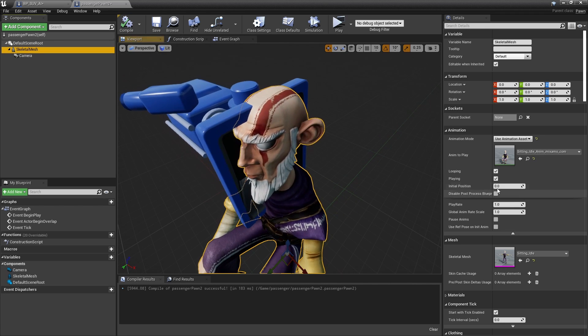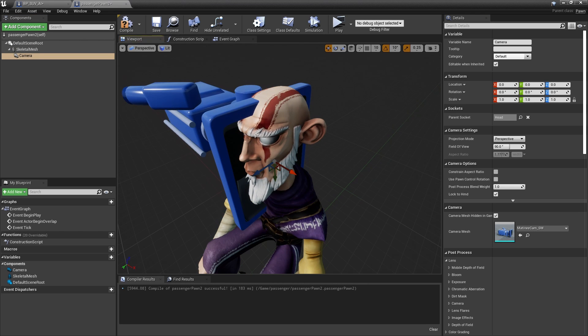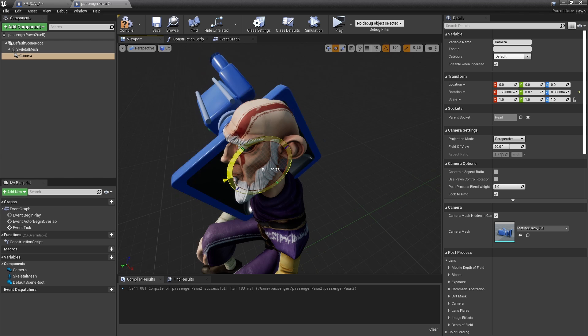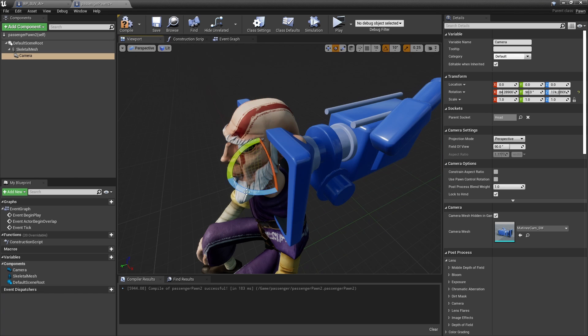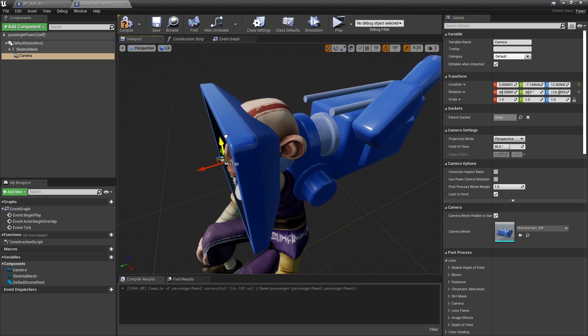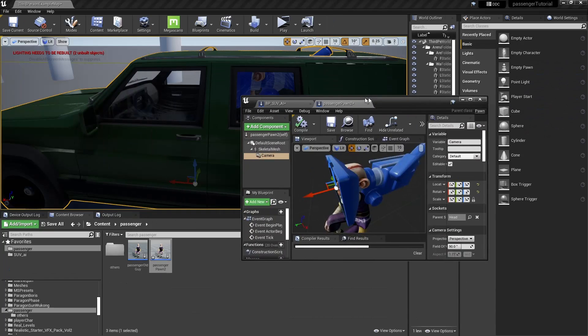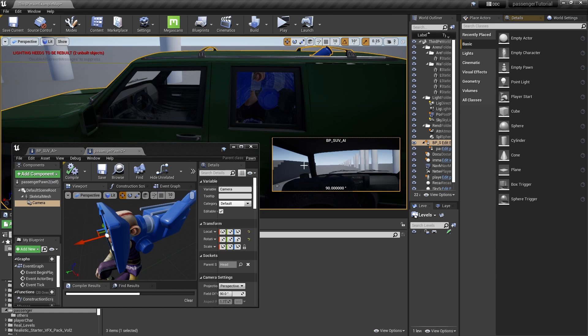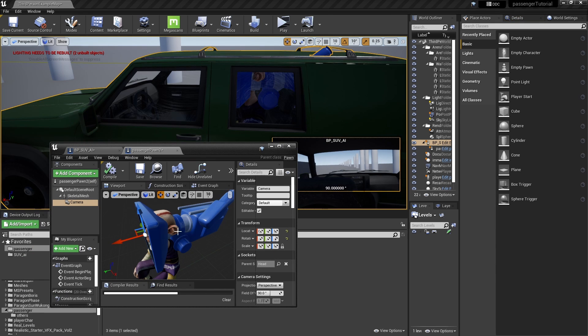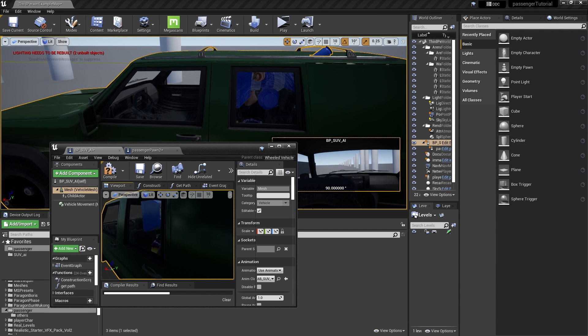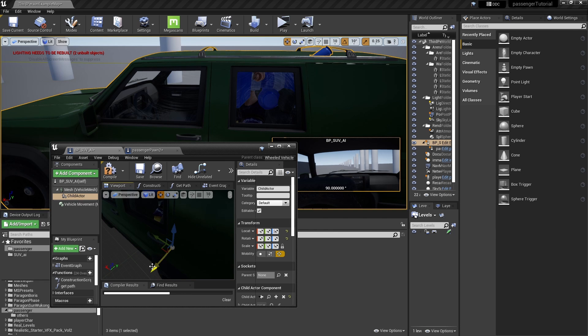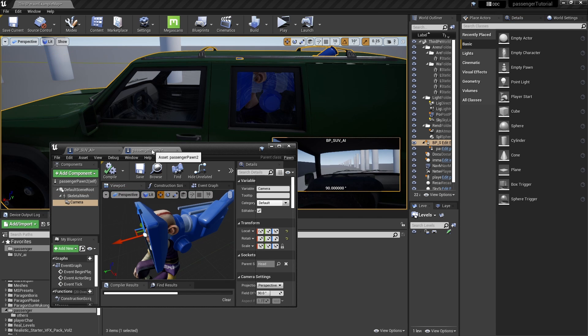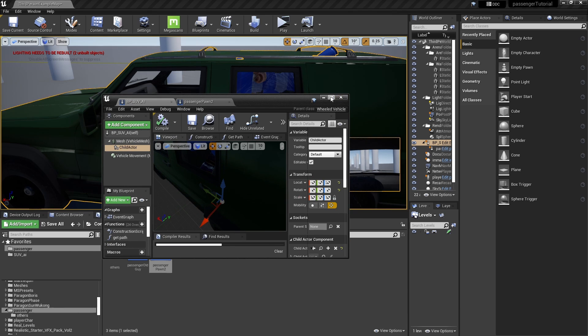So let's pause the animation of the skeletal mesh so that we can adjust the camera more precisely. Now to see if the camera is positioned properly, select the camera and you will see the preview. You can adjust this or you can adjust the child actor to move and it will update the preview there. Now once you're happy with the position, we just need to add the code.